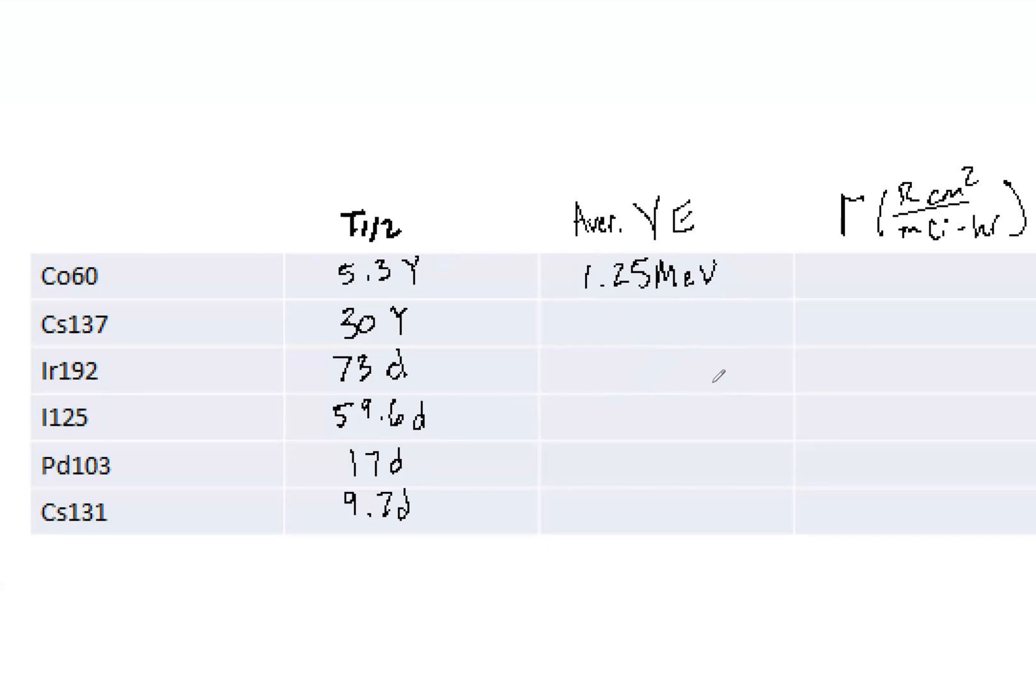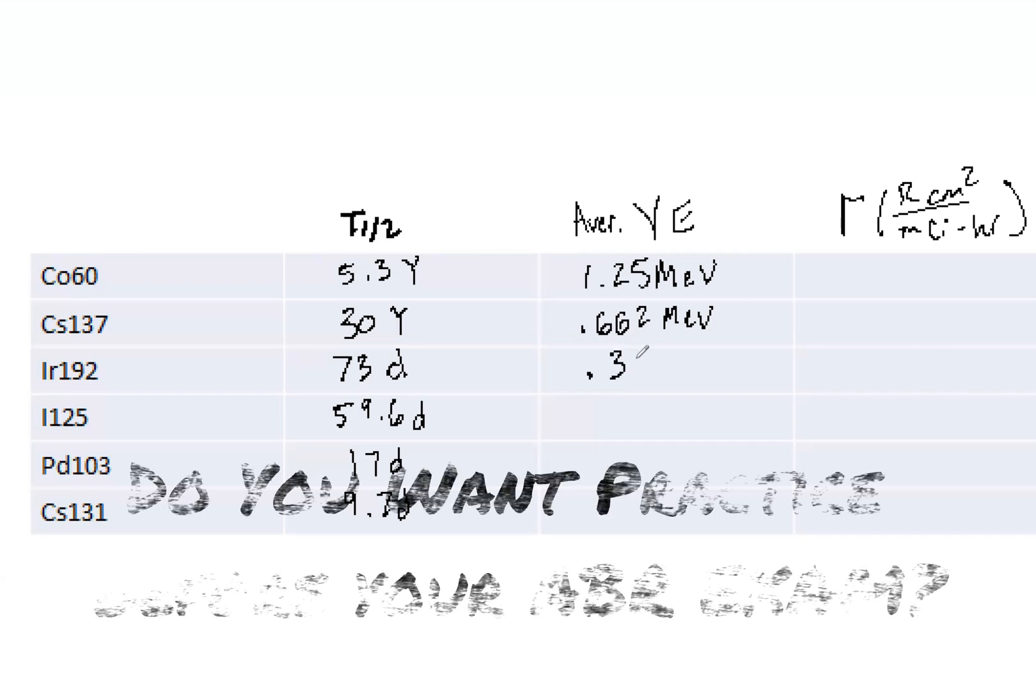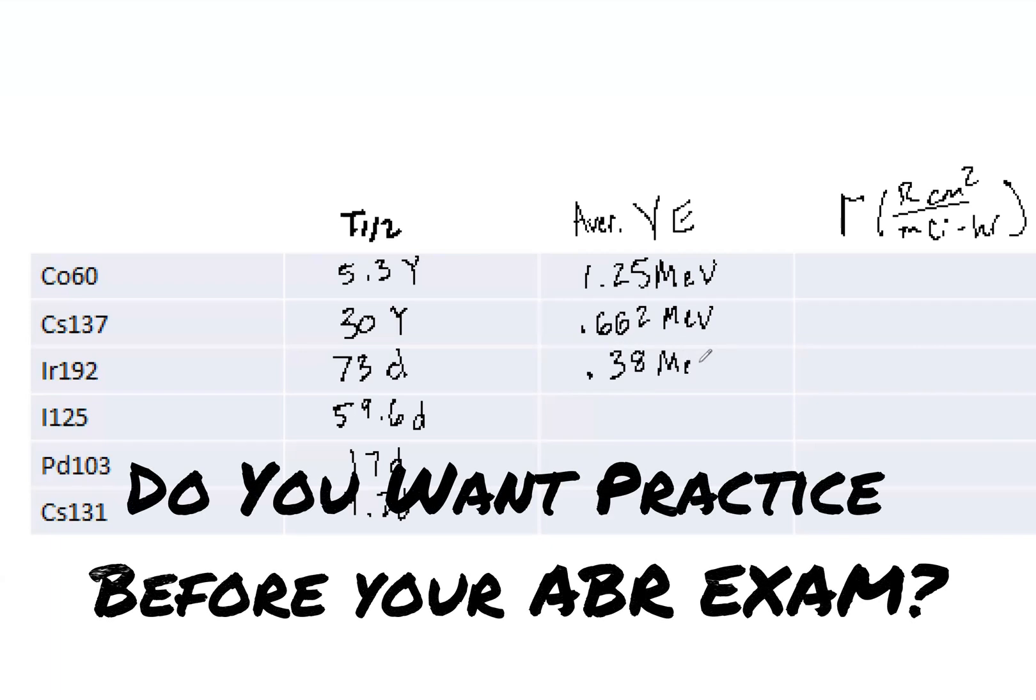So we've got 1.25 MeV for cobalt-60, 0.662 MeV for cesium. Also what I do, I like to memorize one unit. I know you could say it's 662 keV. Perfectly fine, but that's not how I like to remember it. I want to remember all MeVs, and then I only have to remember the number. I don't have to remember and match the number with the correct unit. That's how I like doing it. Certainly do what works best for you.